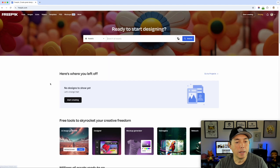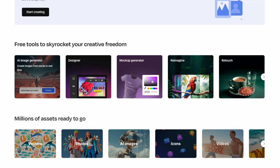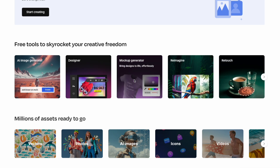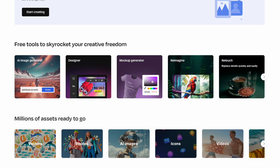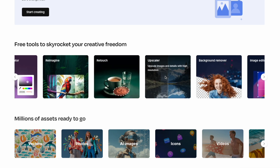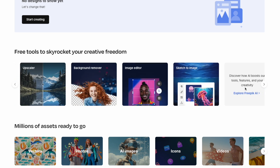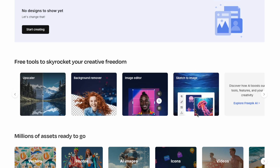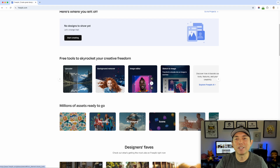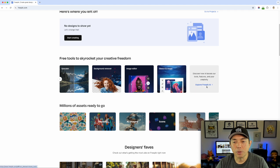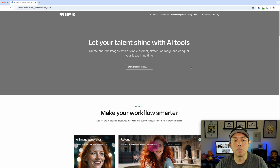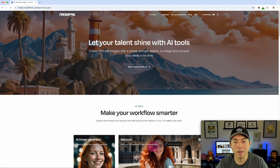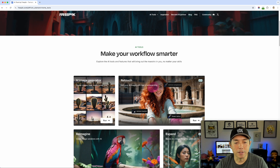We're going to try image generation. Let's go back to Freepik and just show you — the image generator is a lot like Midjourney and has so many tools, some free and some not. Designer, mock-up generator, reimagine so you can kind of change it, retouch — just so many it would take a long time to go through all of these. But I wanted to show you there's upscaler, background remover, and sketch to image. I'm going to click Explore Freepik AI so we can see more things it does.